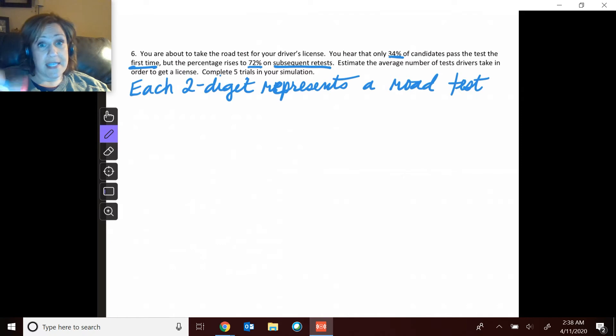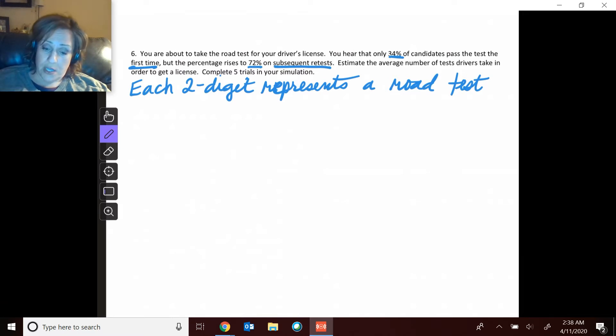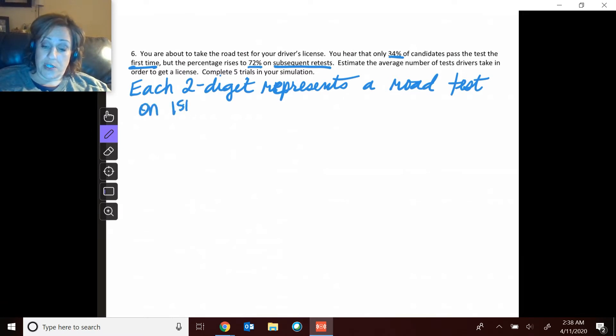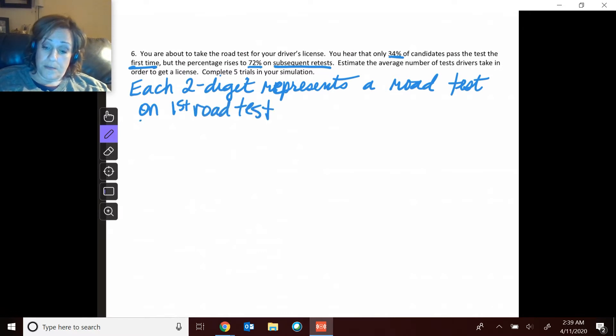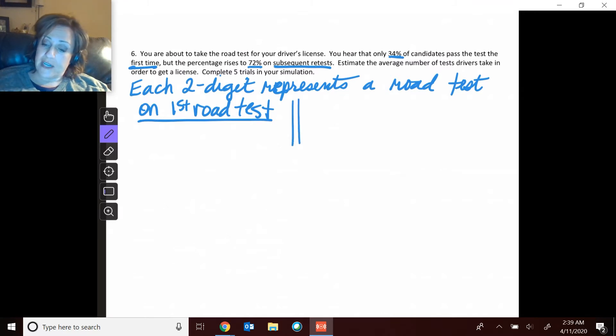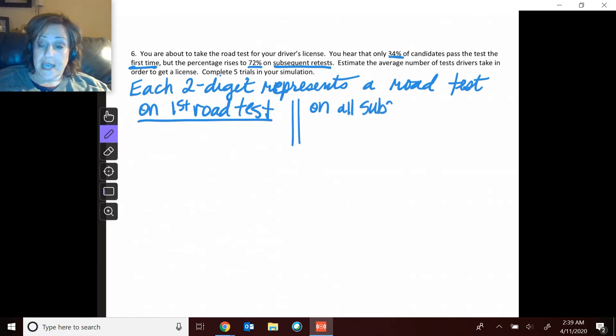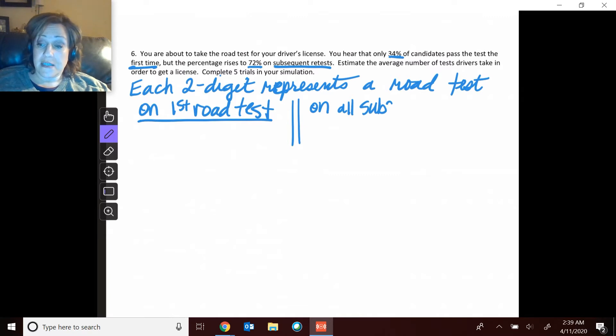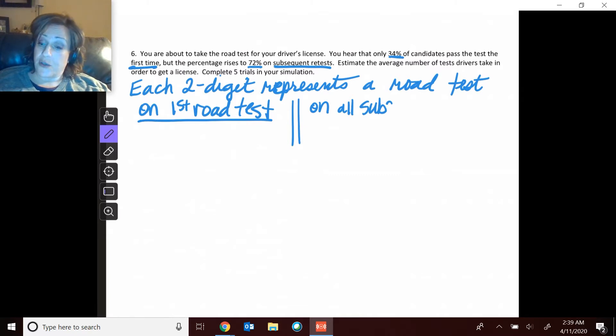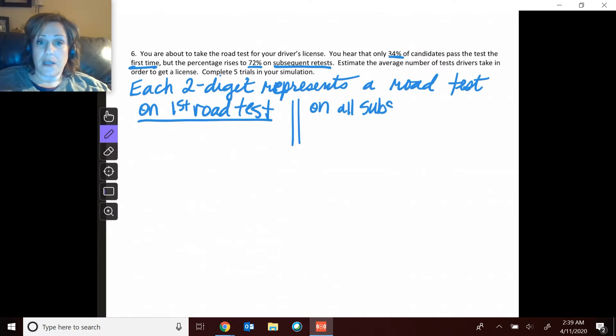So the way I did this next part, where it says let the numbers be, I split it into two parts. I said on the first road test, and then I listed those percentages. And then on all subsequent, the additional ones after road tests, then I'm going to list those percentages.